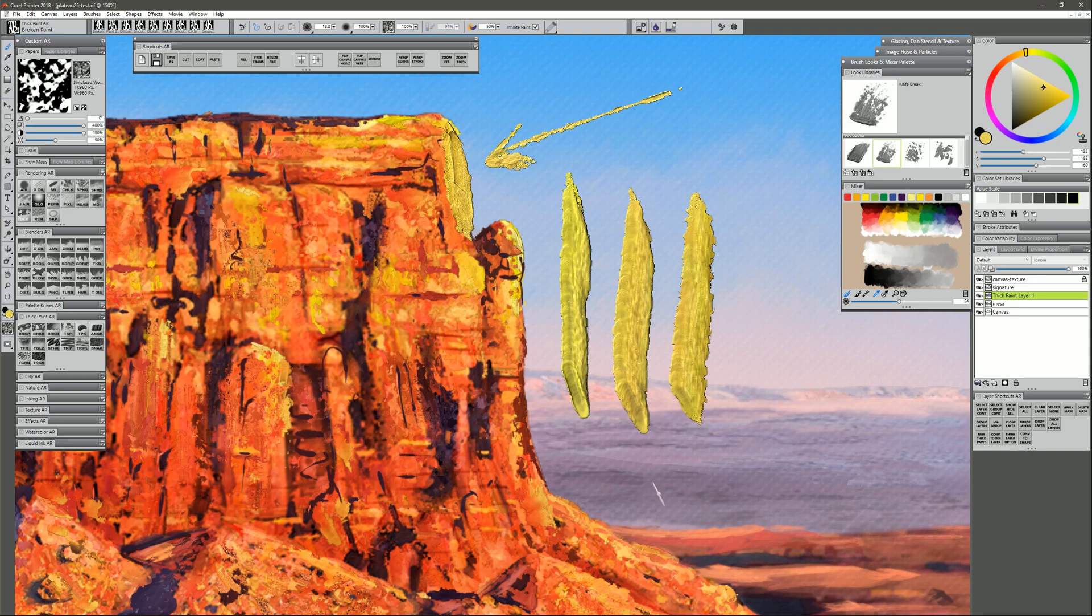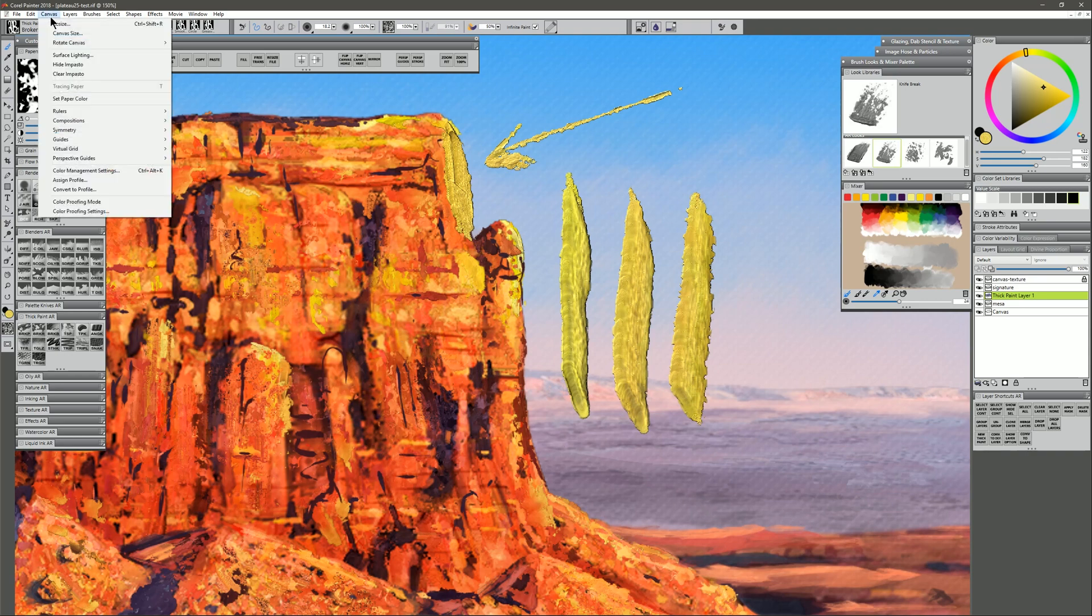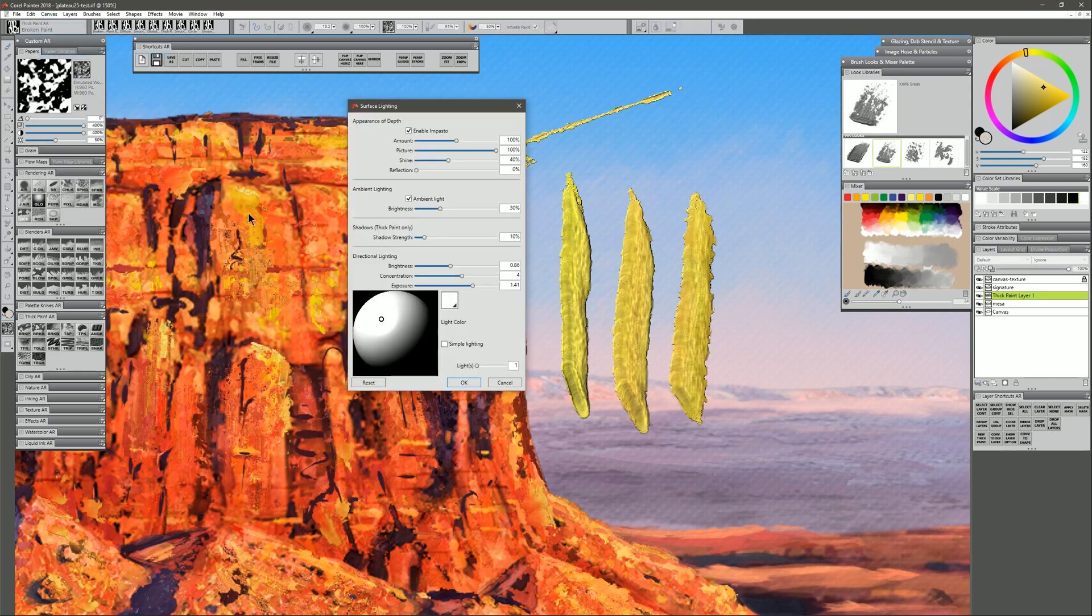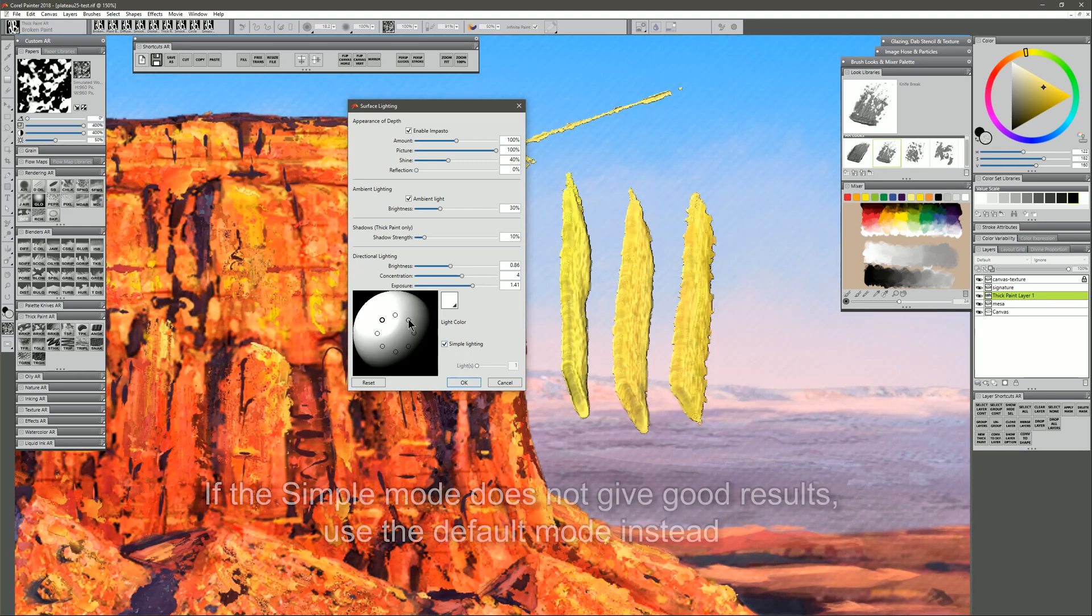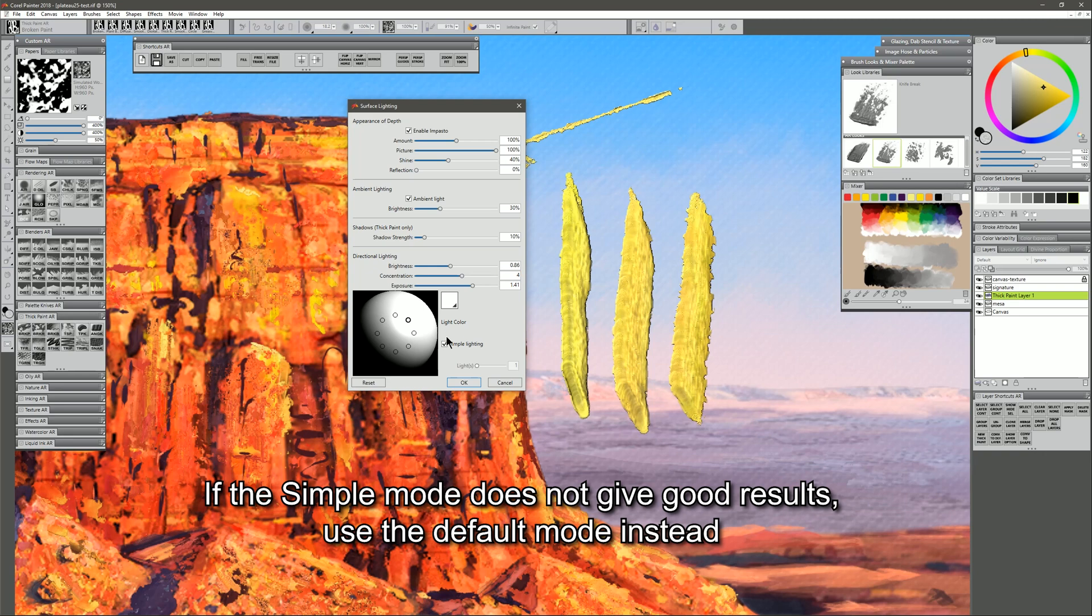You can edit the angle of the shadows if you go to Canvas, Surface Lighting, and we can see that the light is right over here on the top left. We just need to drag that over to the top right. Now you can click on Simple Lighting. Sometimes that makes things easier if you want to get that exact position.